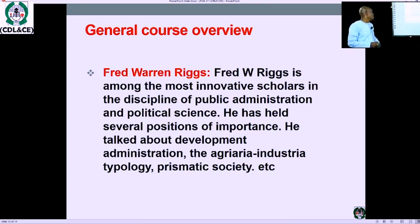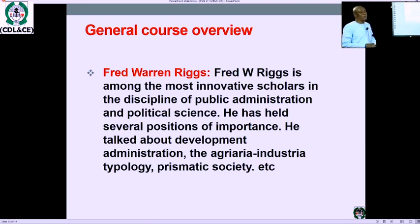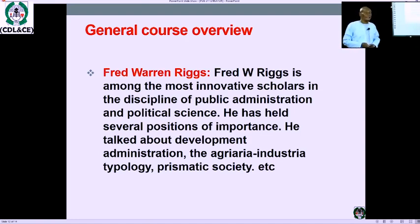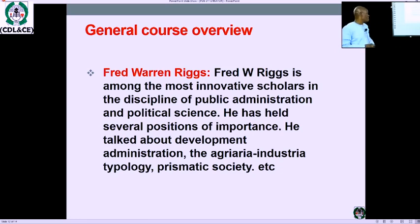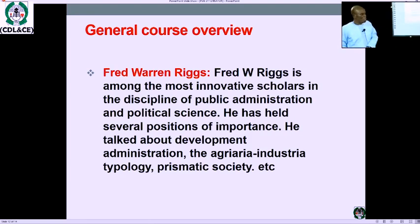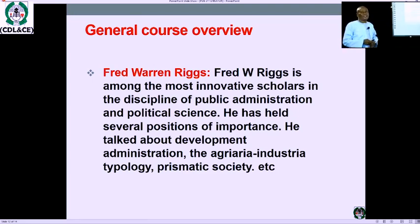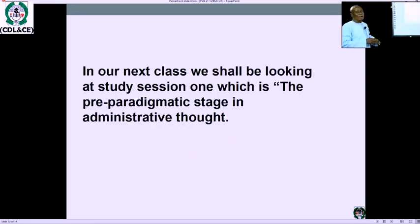Fred W. Riggs is among the most innovative scholars in the discipline of public administration and political science. He held several positions of importance. He talked about development administration, the agraria-to-industrial transition, the prismatic society, and the sala model, among others. This is an overview — we have just had a rundown of the entire course structure for PUB 311.